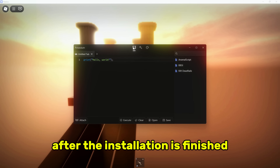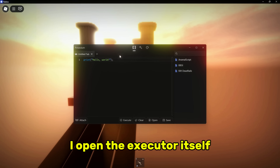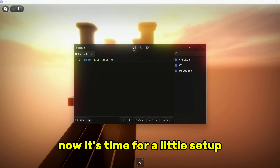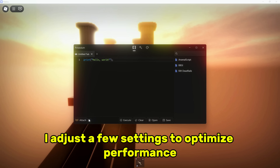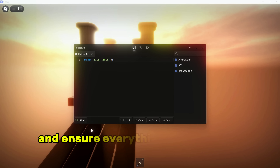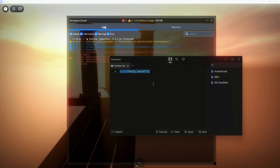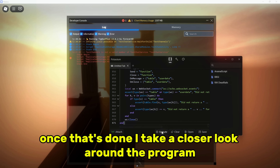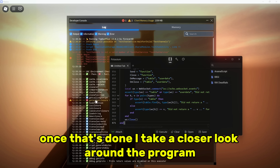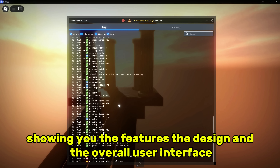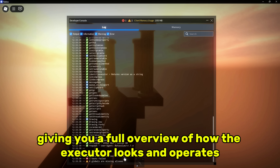After the installation is finished, I open the executor itself. Now it's time for a little setup. I adjust a few settings to optimize performance and ensure everything is working as expected. Once that's done, I take a closer look around the program, showing you the features, the design, and the overall user interface, giving you a full overview of how the executor looks and operates.